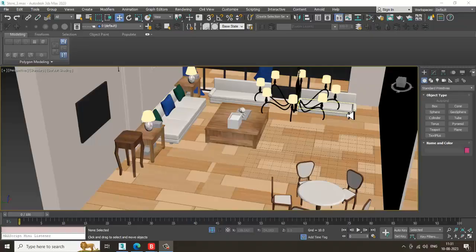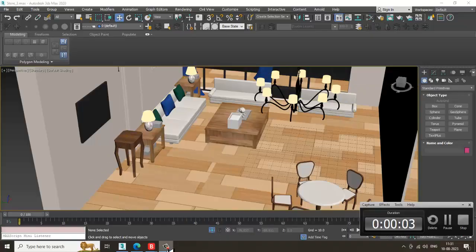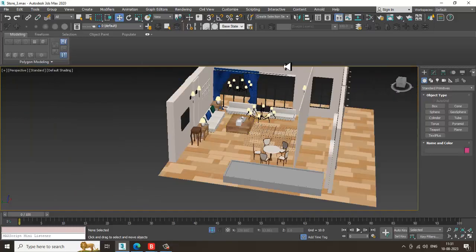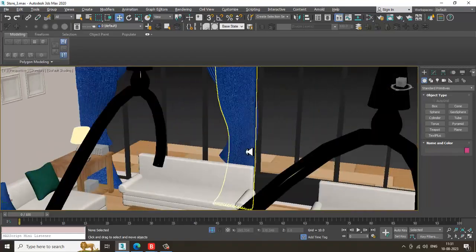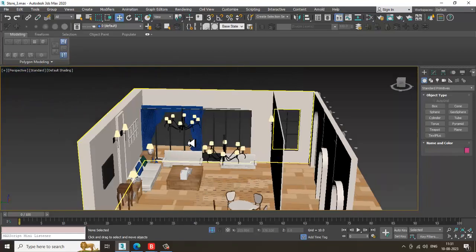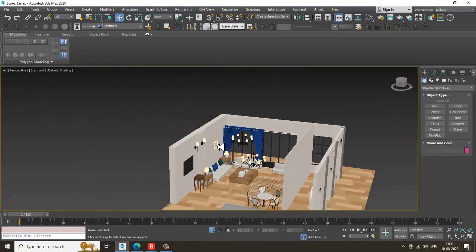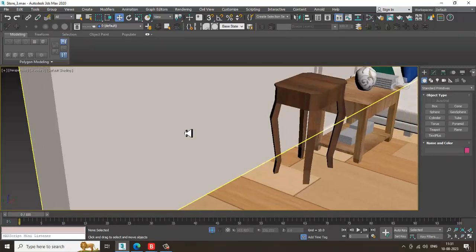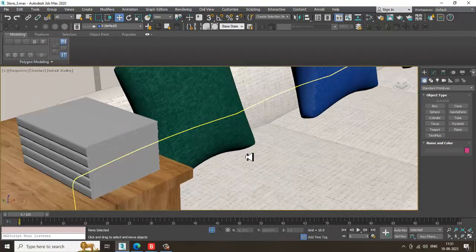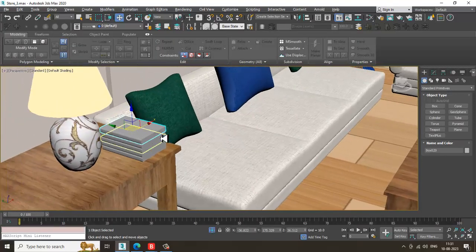Hello guys, welcome to KO Tutorials. Let's continue with the next part of this tutorial. As you can see, we have almost done with the texturing of this particular exhibition stall, so let's continue with a few things that are just left out.